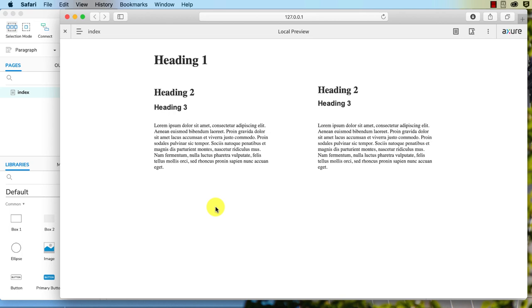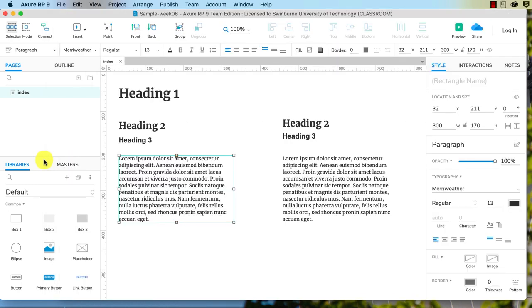What we need to do is we need to add a web font first, and then we need to do font mapping. So how do we do that?